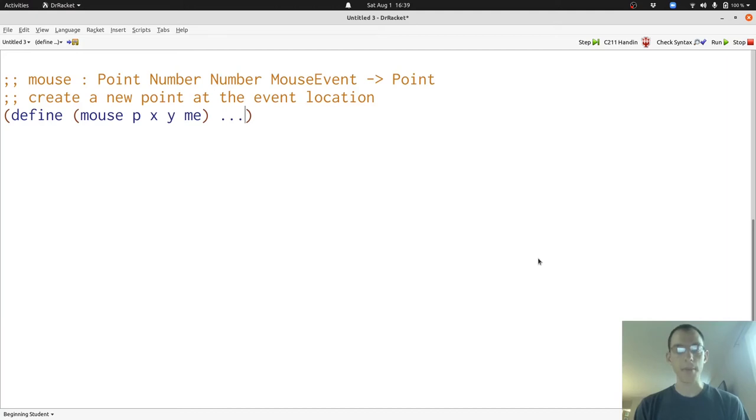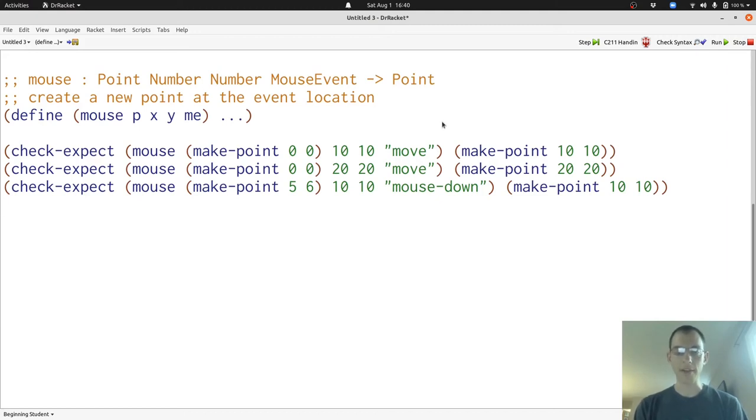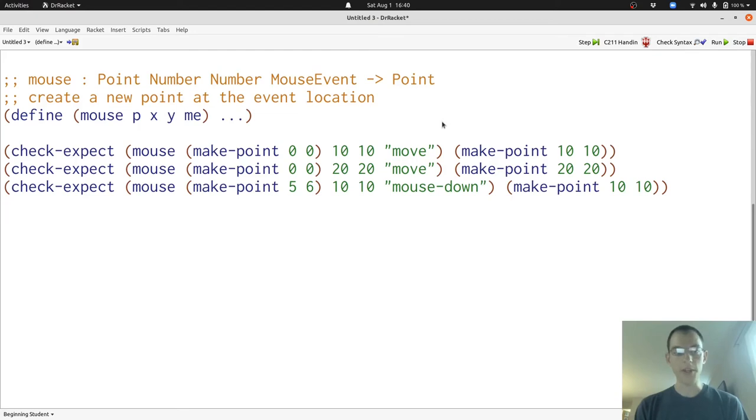Now let's write some examples. These three examples demonstrate that when we get a new mouse event, we discard the information in the current point, and it doesn't matter what kind of mouse event we have. We always create a new point at the location of the mouse event. Now with these examples in hand, let's move on to our template.